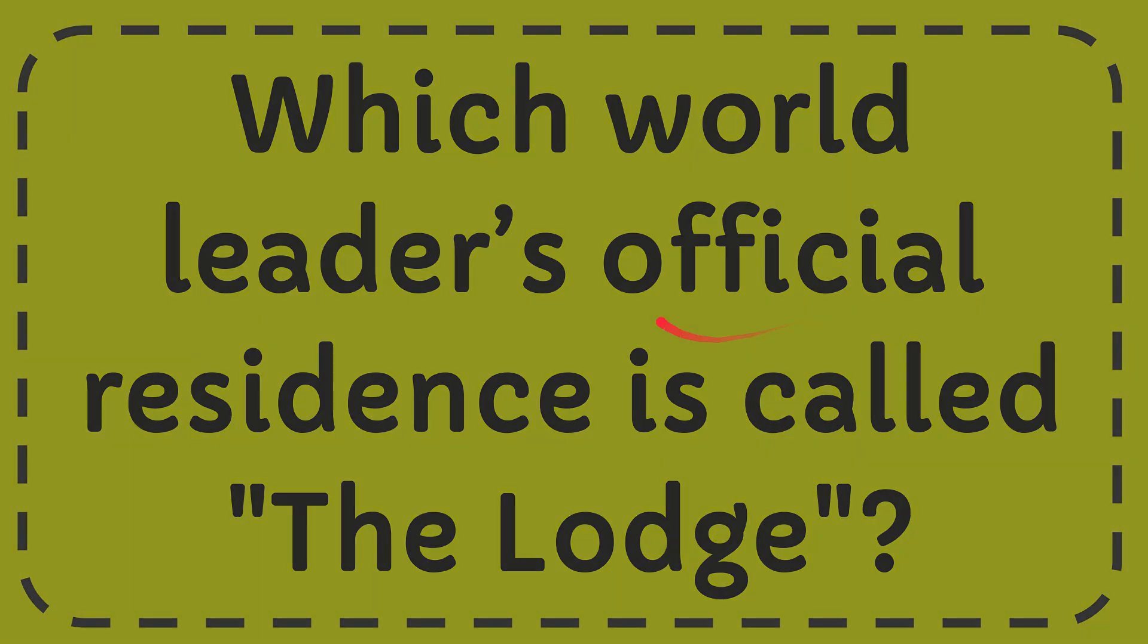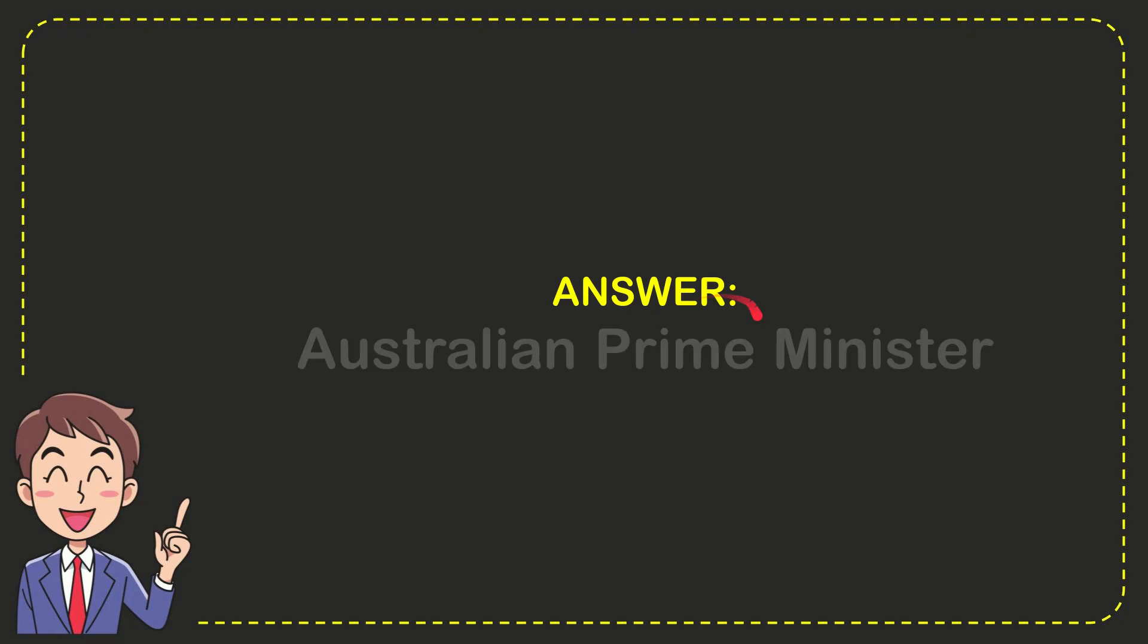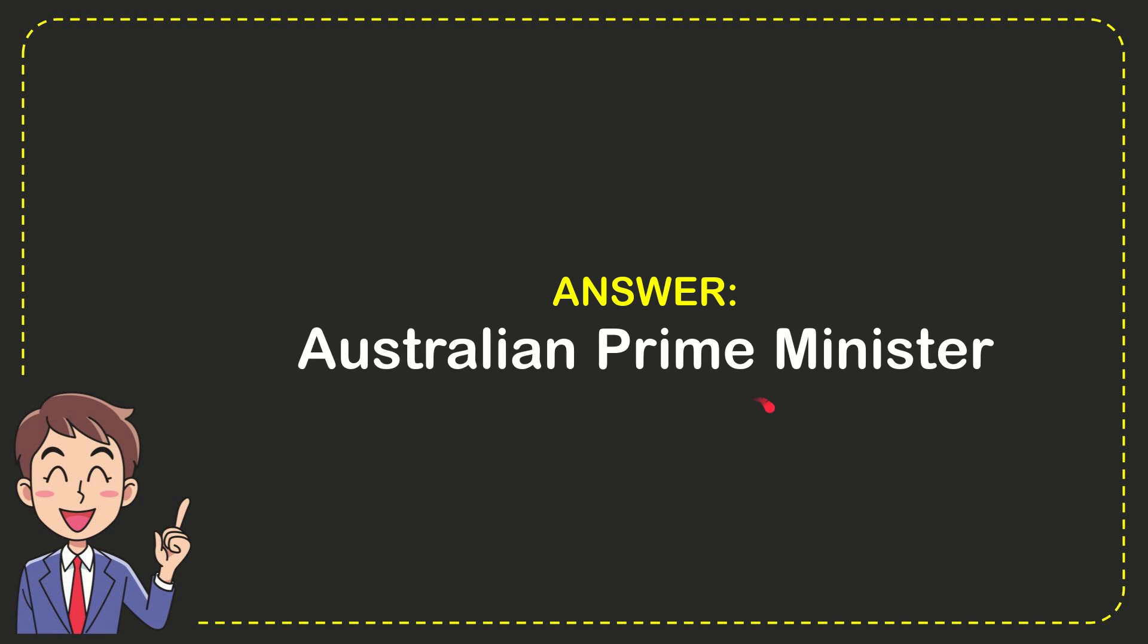Well, I give the answer to this question and the answer is Australian Prime Minister. Well, that is the answer to the question, Australian Prime Minister.